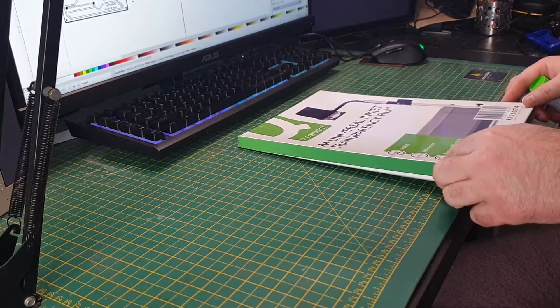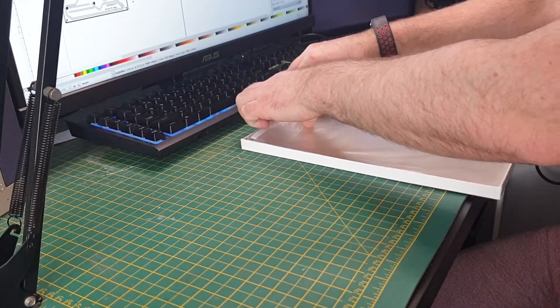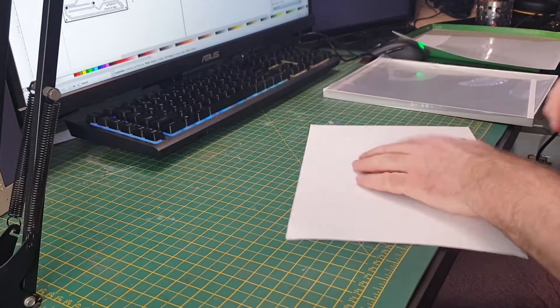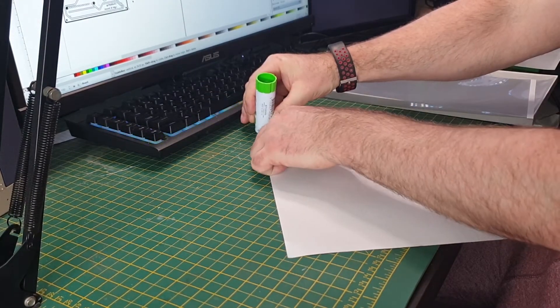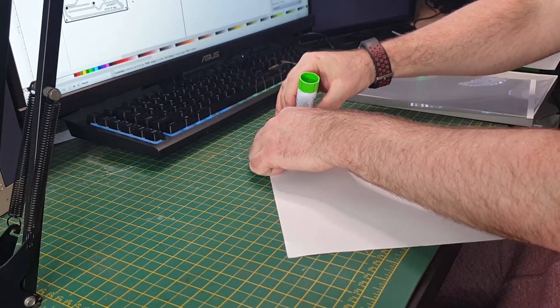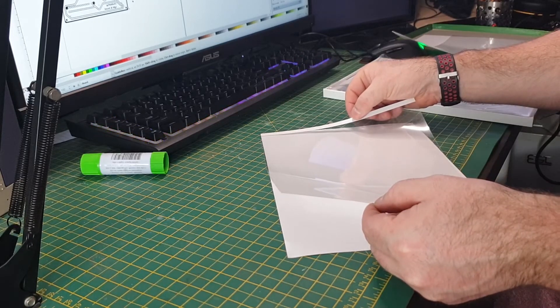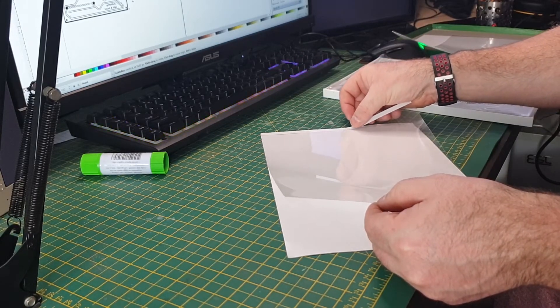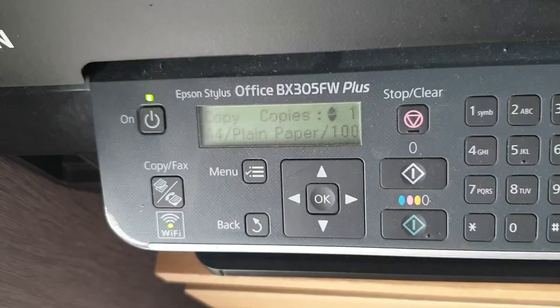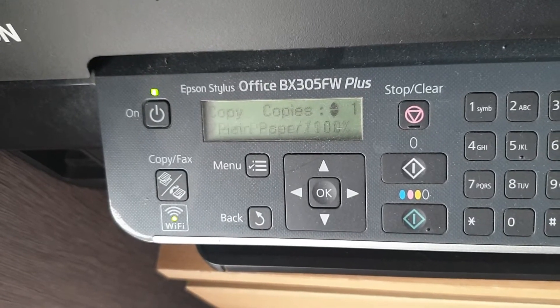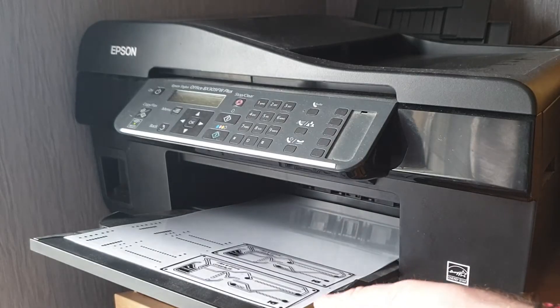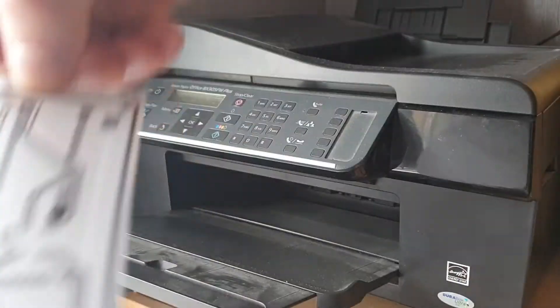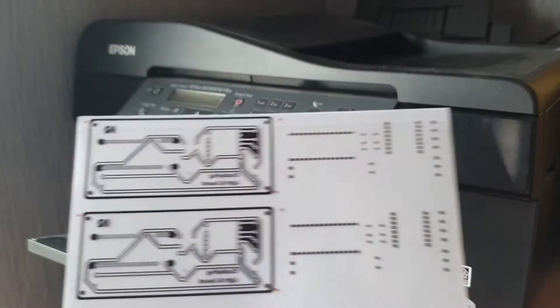Next we take an inkjet friendly acetate and glue it along one edge to a piece of paper, so that it's got a good enough amount of thickness to pass through the printer. In my experience, trying to print directly onto acetate with an inkjet printer can sometimes be problematic and it causes jams. Adding a piece of paper means that it's thicker and has something to grip onto.